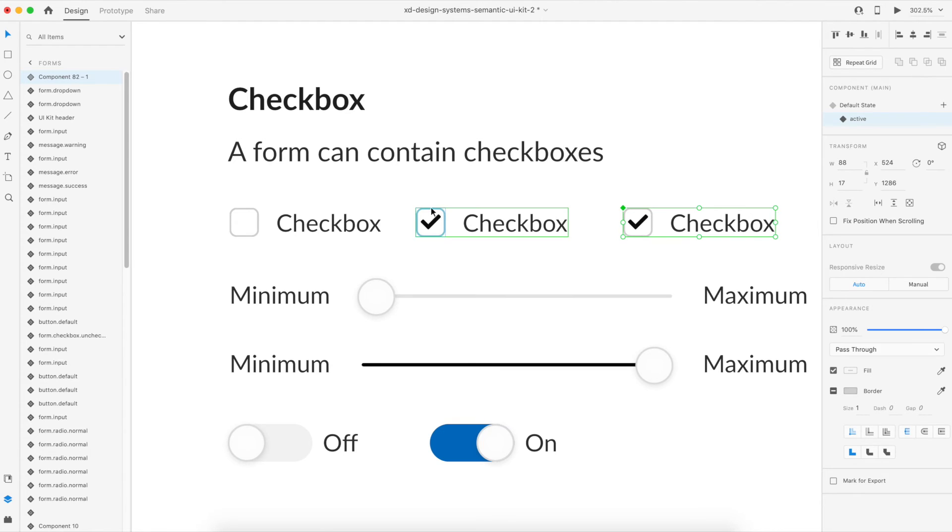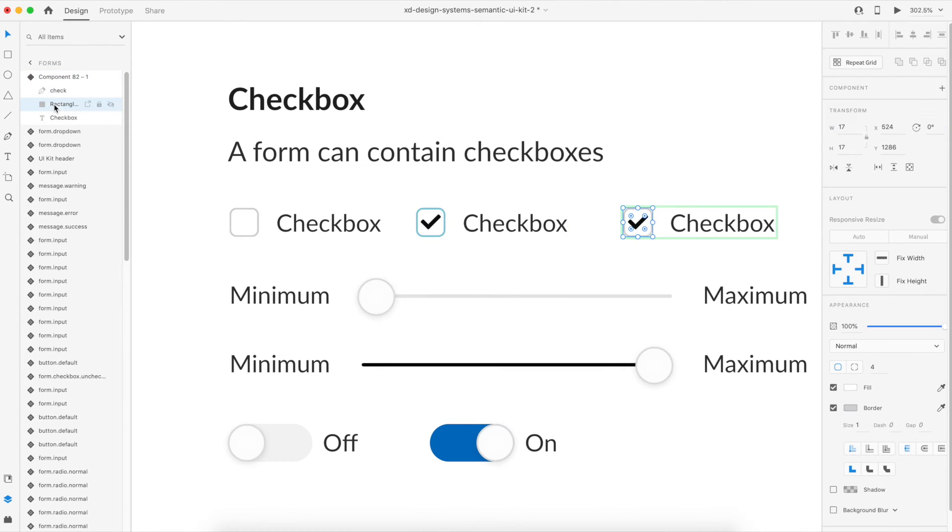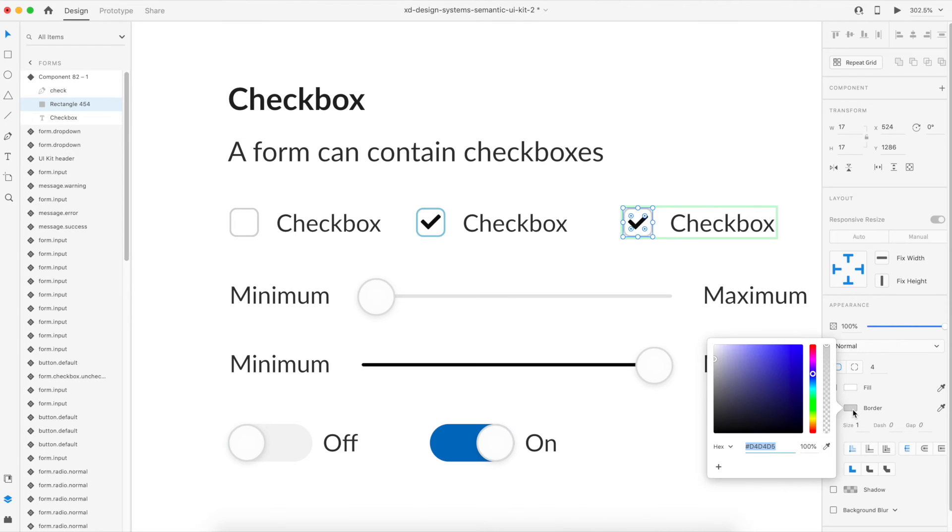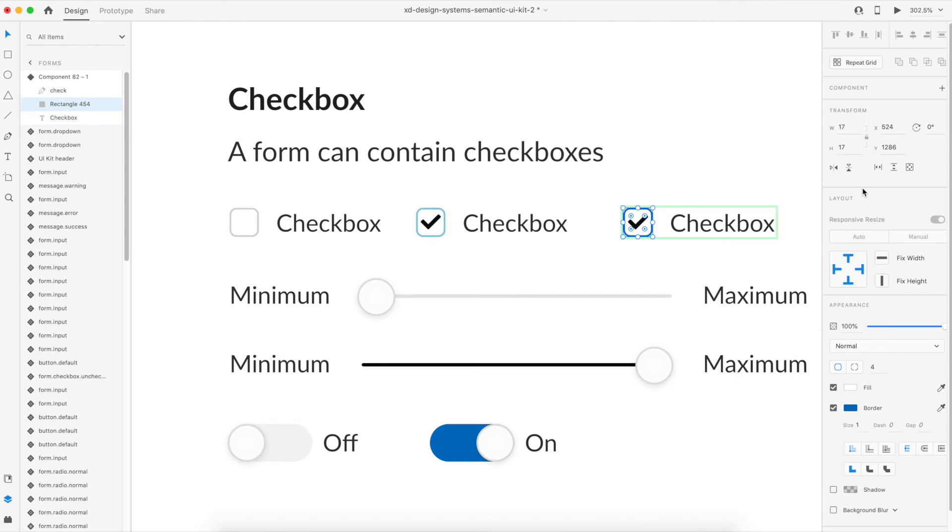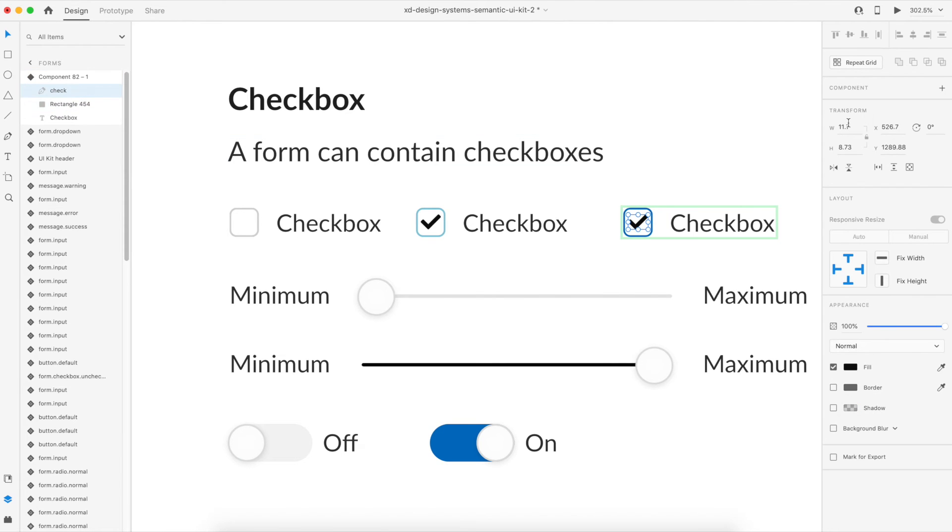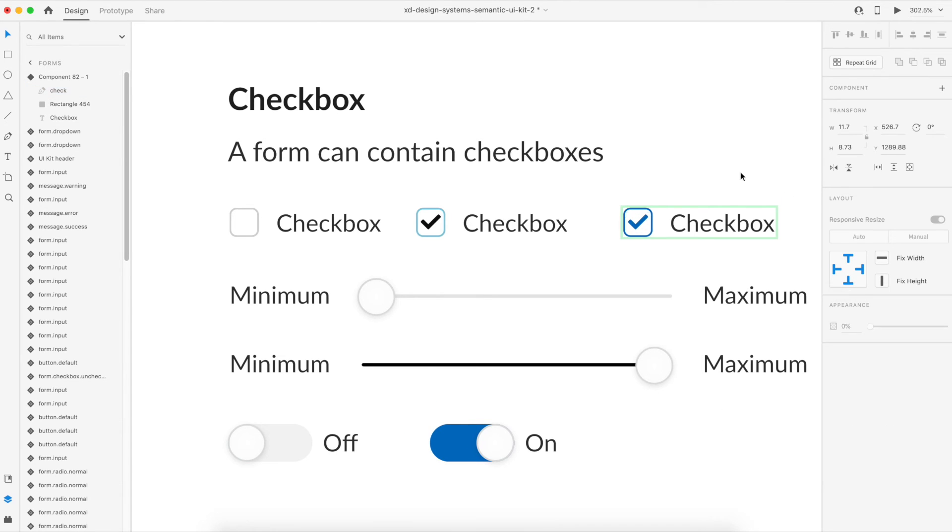Now I also want to change the appearance of this box. So for that I'll just select the rectangle, I'll go to the border color and select the color picker, and I'm going to use this blue color. And with this blue color I think the checkbox check mark should also have this blue color itself, so I'll select that as well.